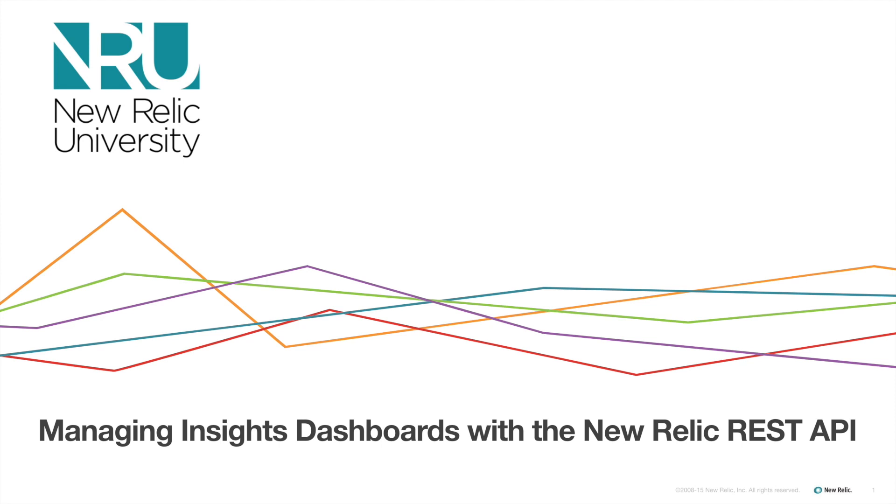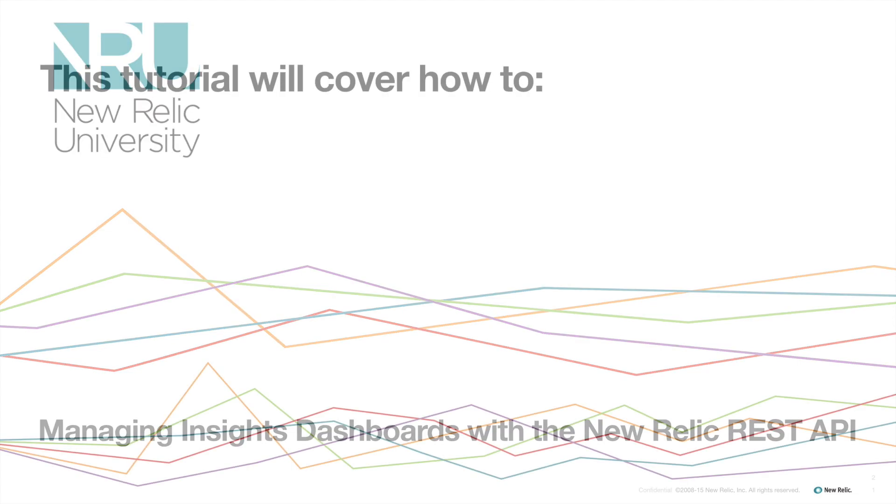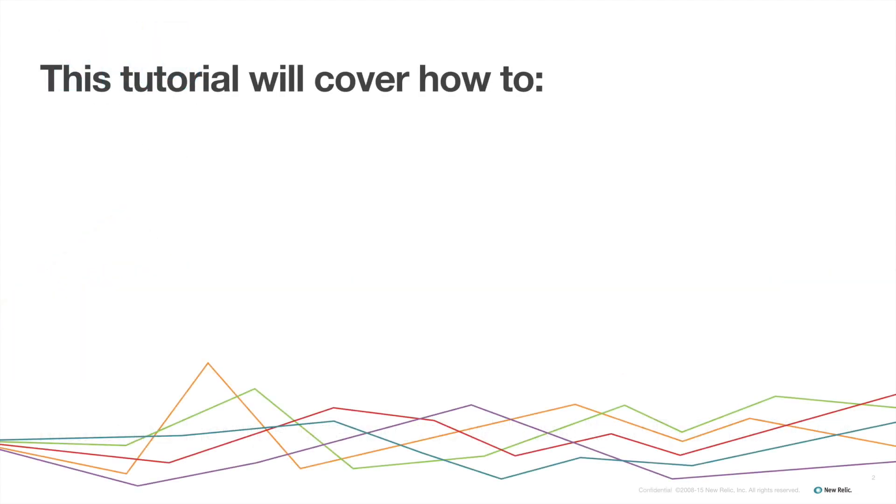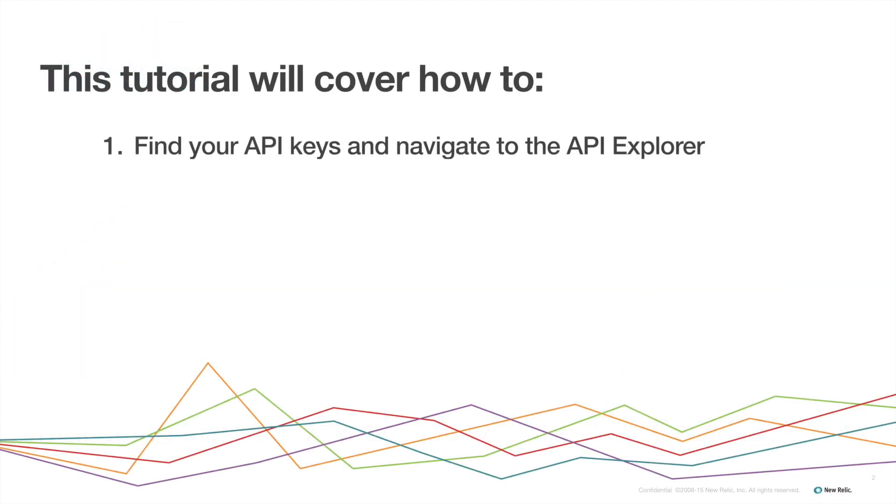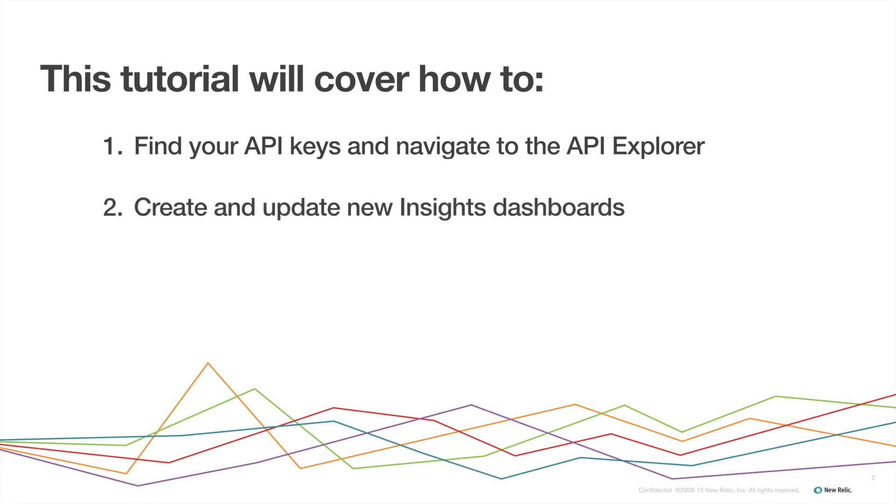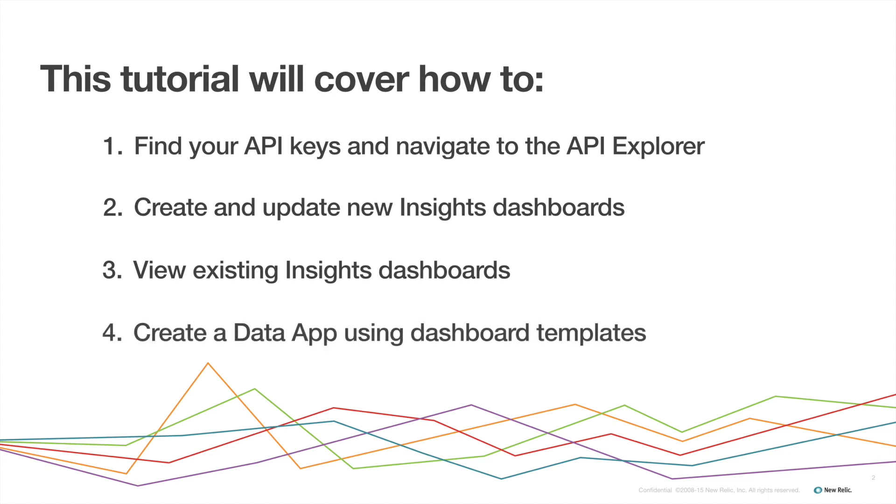The New Relic Insights Dashboard API is a REST API that gives you more programmatic control over your dashboards. This tutorial will cover how to find your API keys and navigate to the API Explorer, create and update new dashboards, read or view existing dashboards, and use dashboards created via the REST API from JSON templates to create a data app.